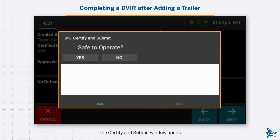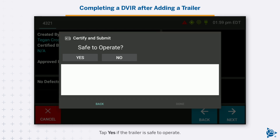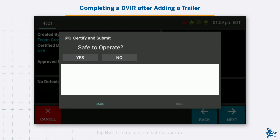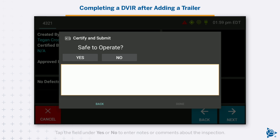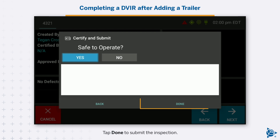The Certify and Submit window opens. Tap Yes if the trailer is safe to operate, or tap No if the trailer is not safe to operate. Tap the field under Yes or No to enter notes or comments about the inspection. Tap Done to submit the inspection.